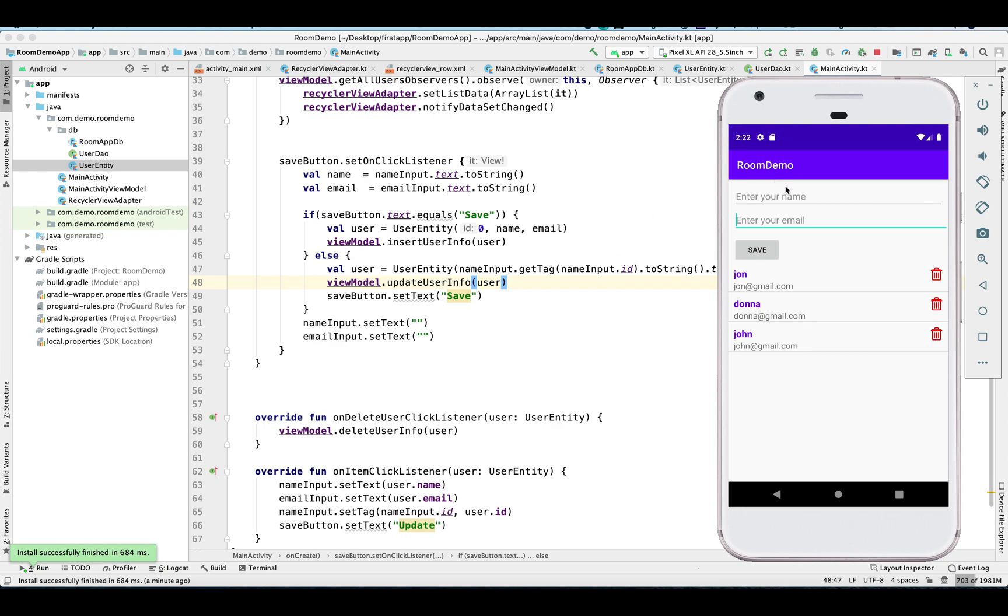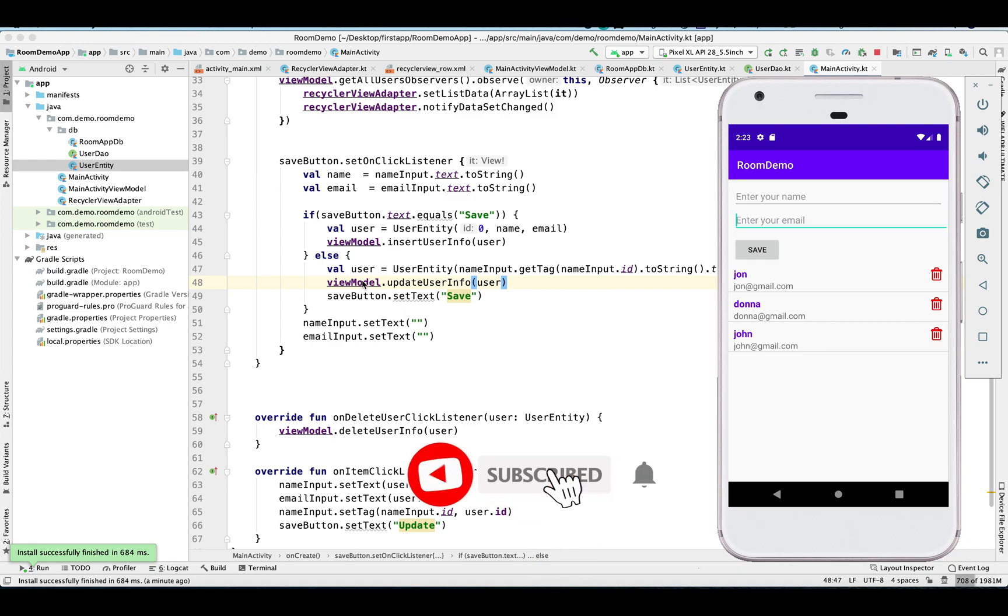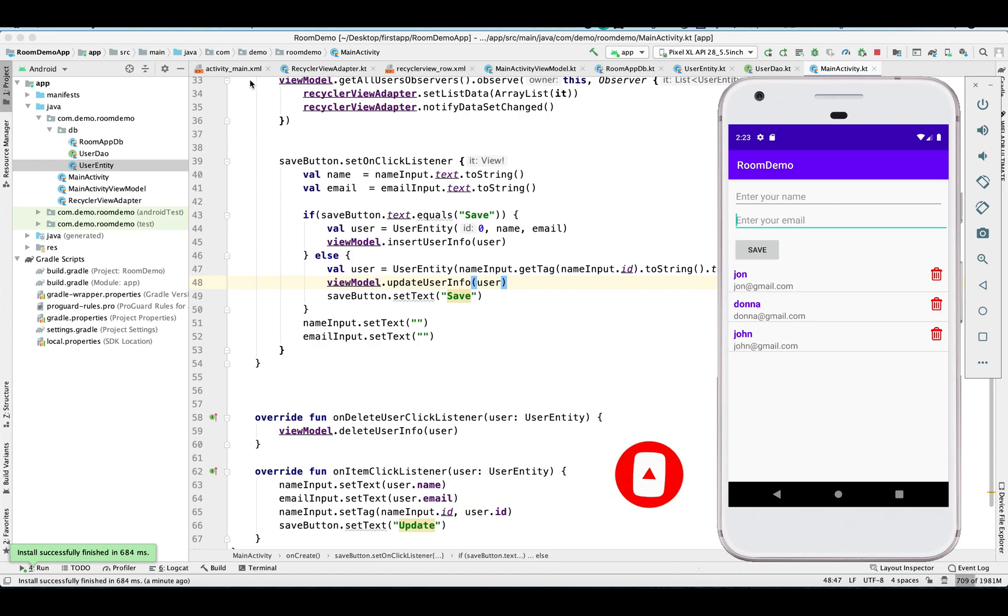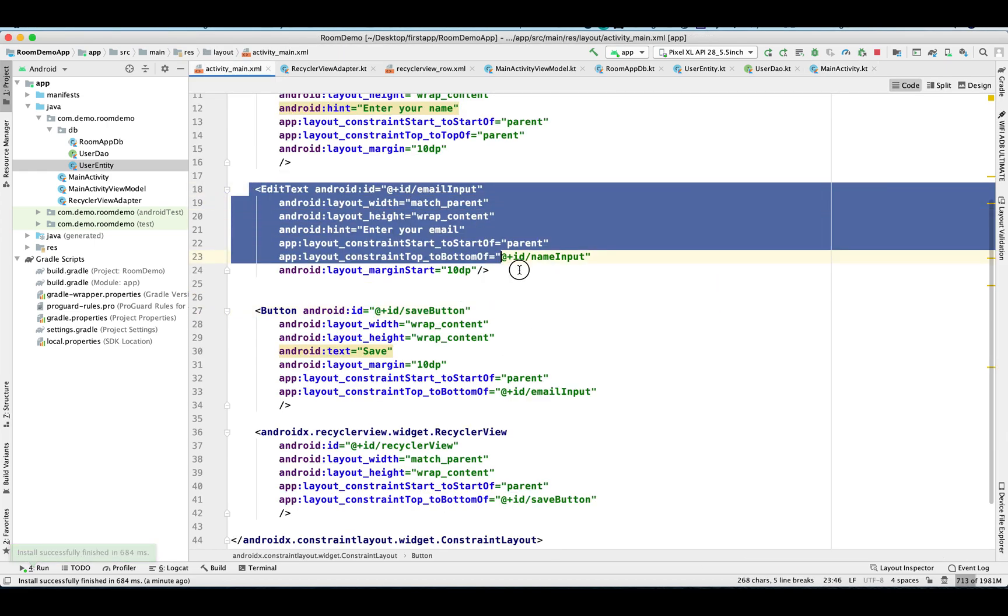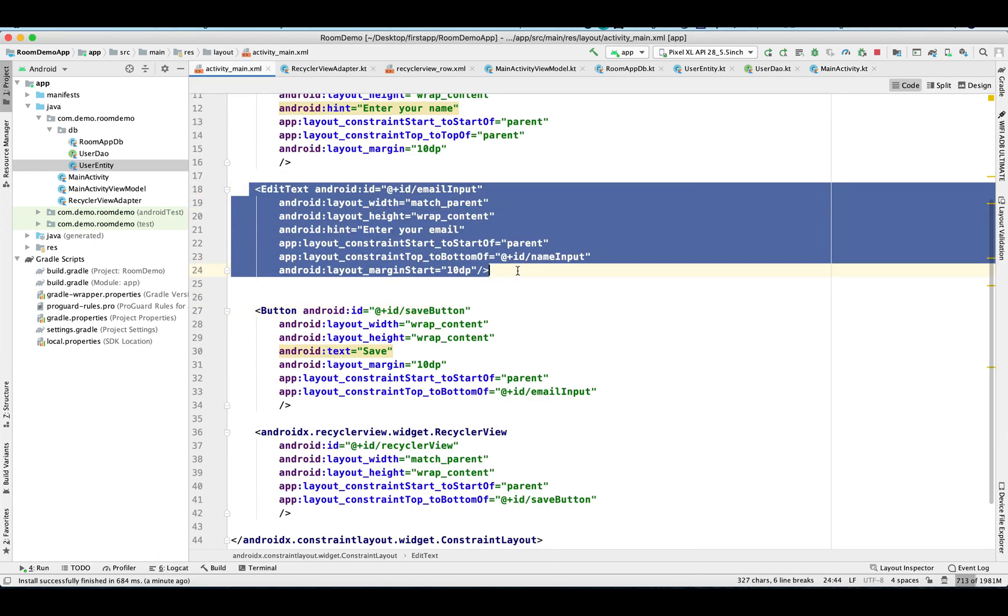Hey guys, welcome back to my channel. In my last video I showed you how you can implement Room DB in our application - you can find a link in the description section. In this video I'm going to show you how we can alter our existing table and how you can increase the DB version. Let's start with adding a new field.